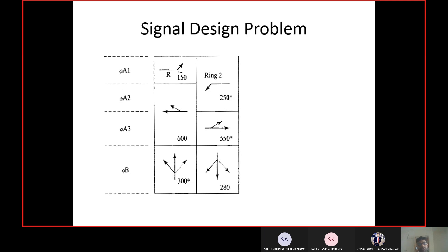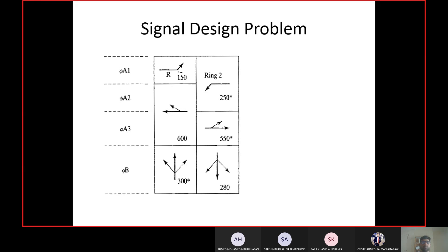When you are doing signal design, first you need to find the summation of critical lane volumes. For each phase, a critical lane has already been selected with its volume given. In phase B, we have two movements — one with a critical lane volume of 300, the other 280. You have to decide which one is critical. Phase B is not overlapping; both north and south bound movements happen at the same time, with the same start and end point.